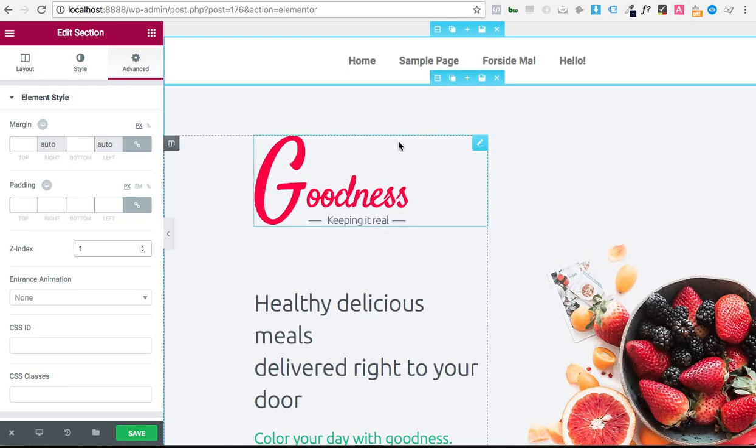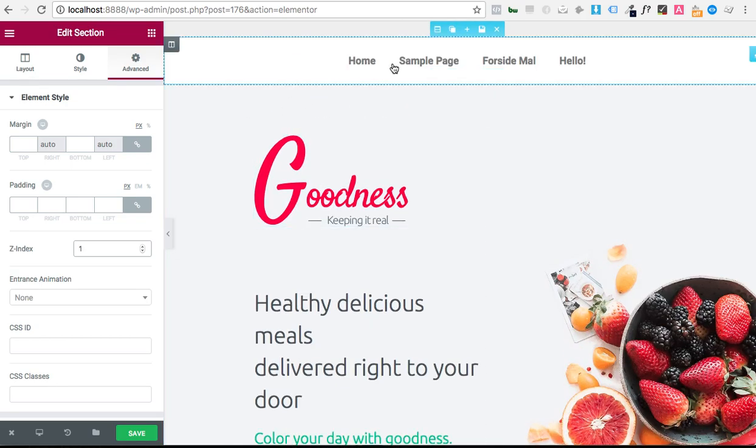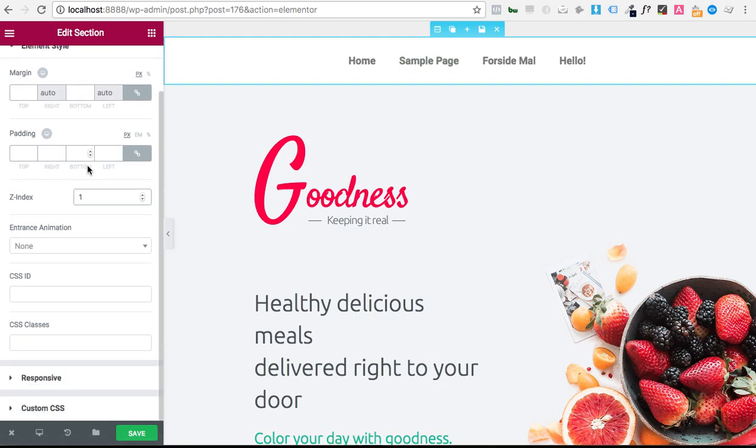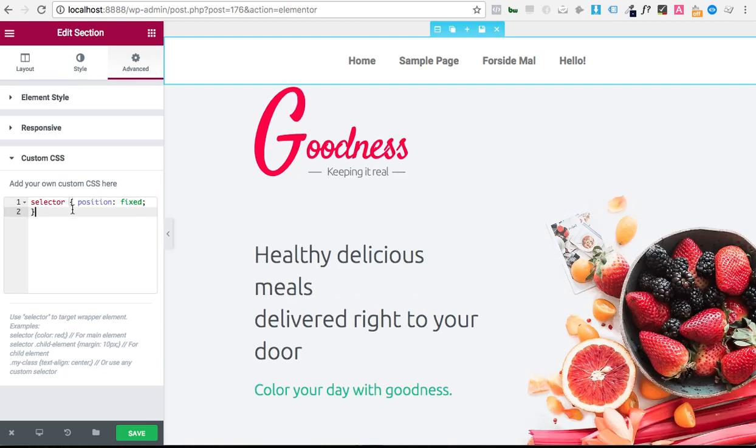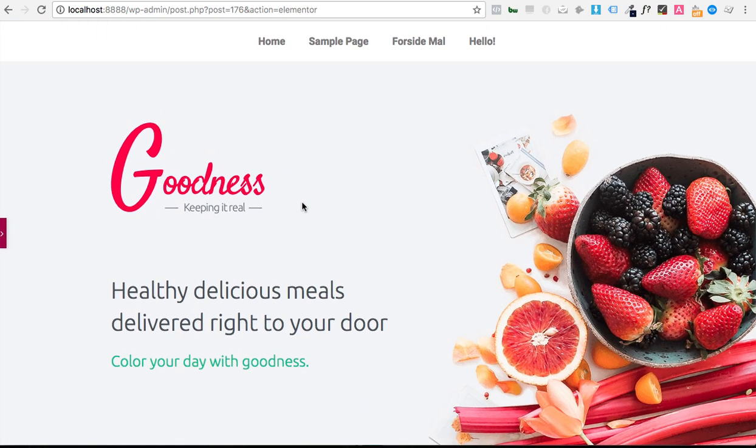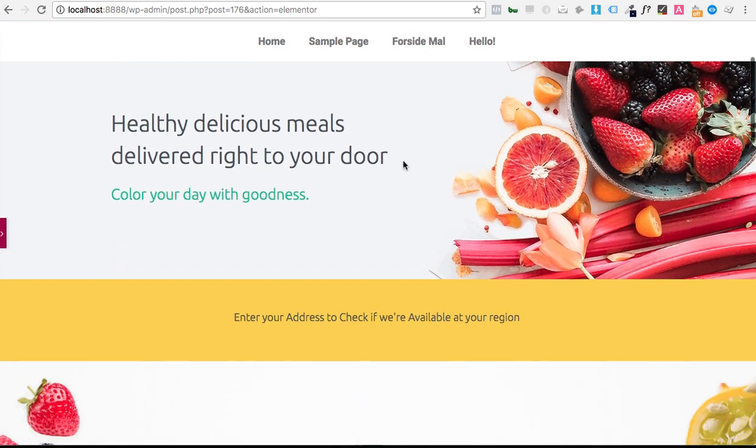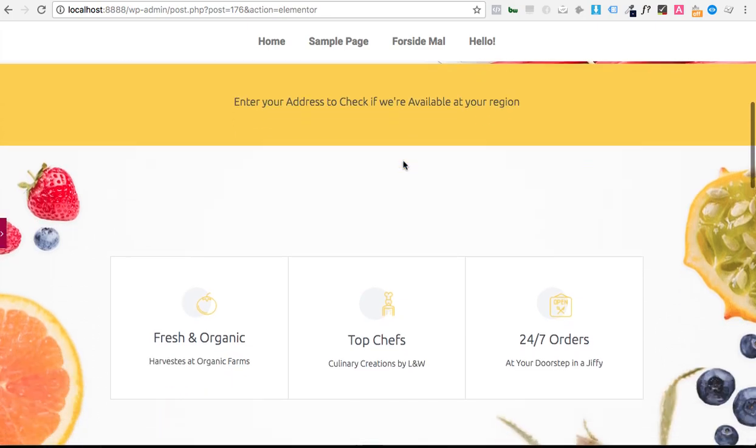So to make the menu item float, we go down to the custom CSS area. And I have some code right here that I've written. And I'll make sure to share that with you guys in the description. Paste that in. And as you can see right now, it'll follow you when you go down the page.